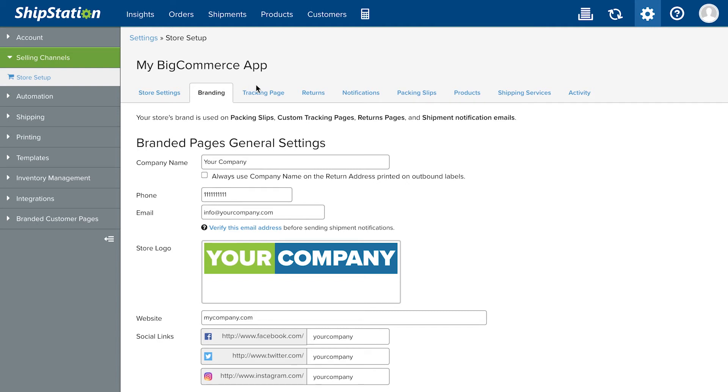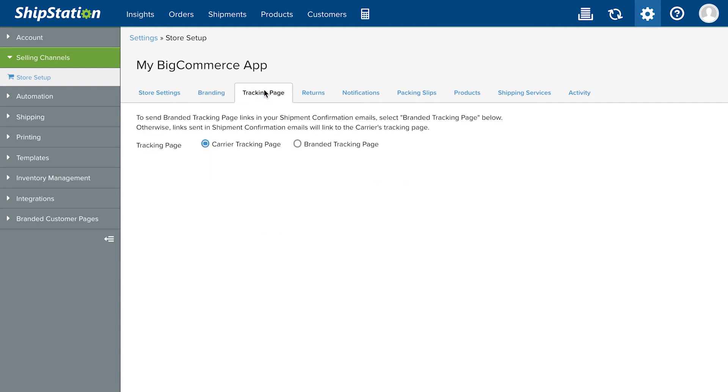To enable the Branded Tracking Page, go to the Tracking Page tab. Click the radio button next to Branded Tracking Page and save changes.